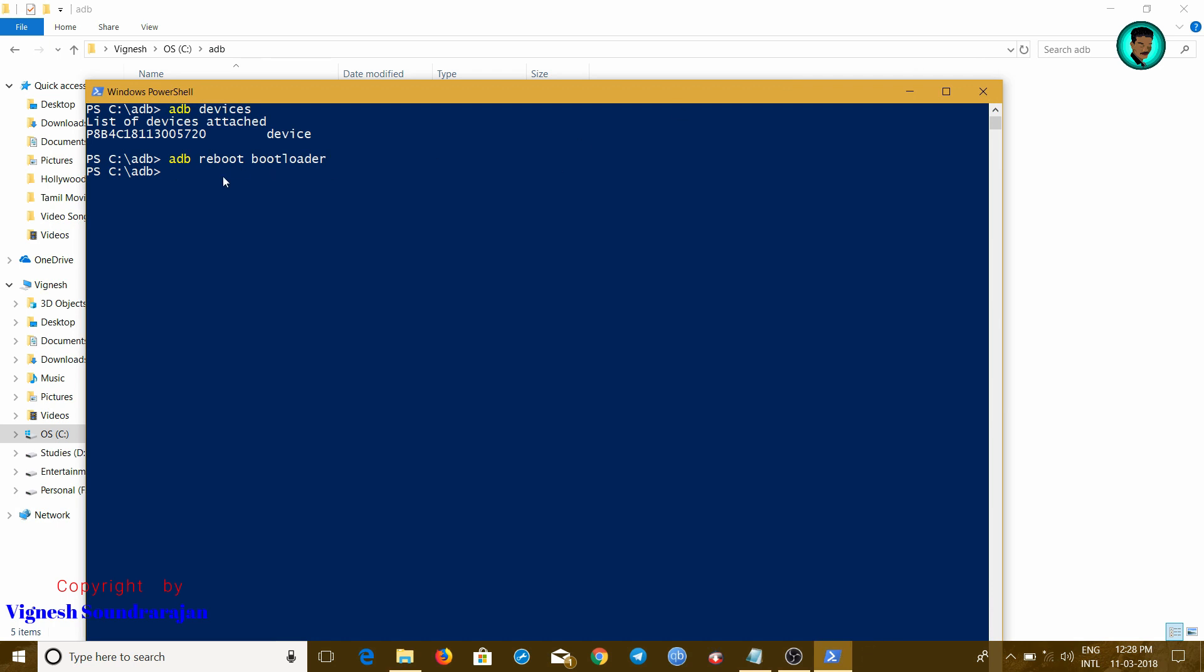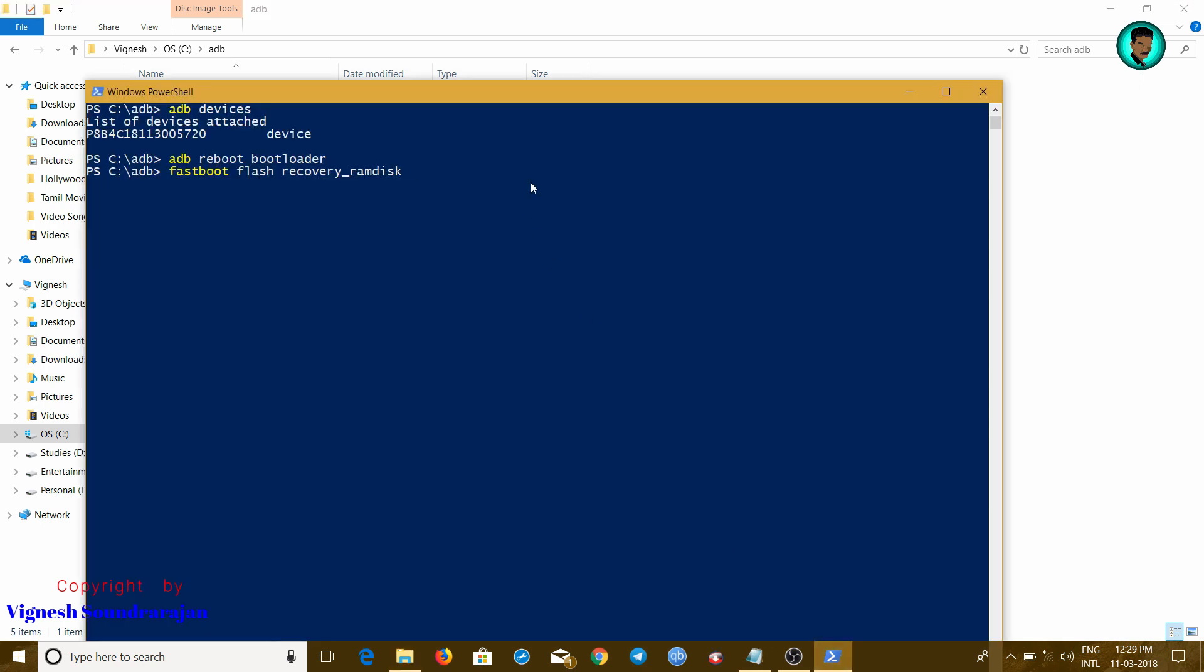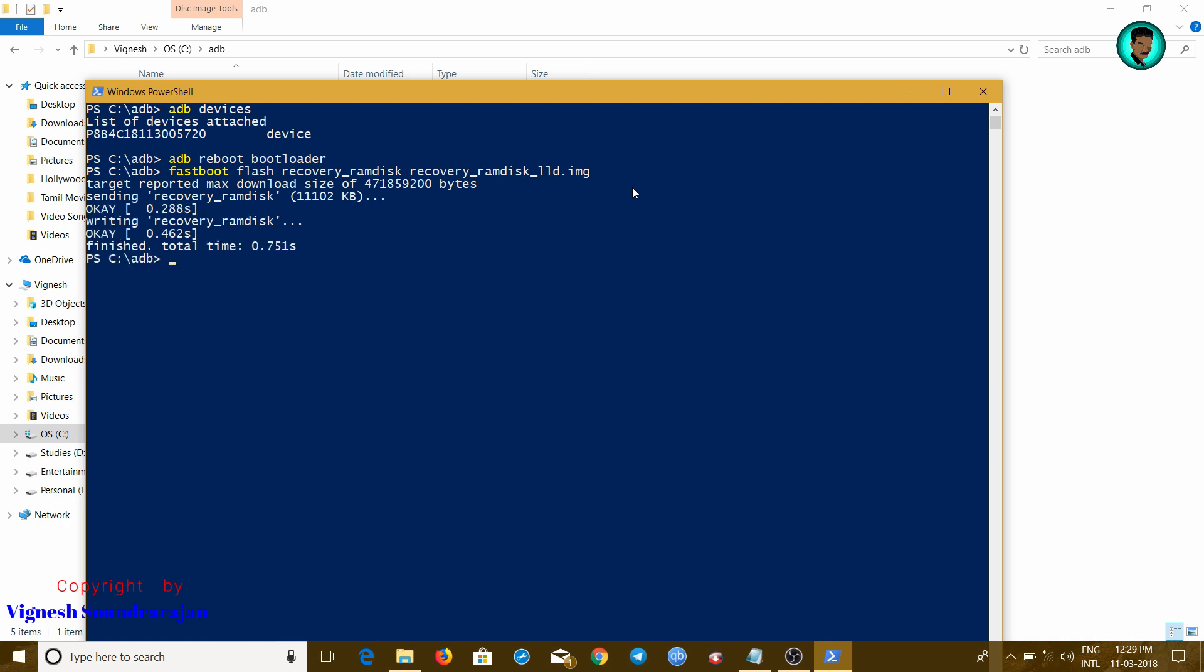Now what you need to do is just type fastboot flash recovery and then the TWRP file name. Yep, now press enter. Now it's finished. Now let me reboot it. For that, fastboot reboot command will work. Now my device is rebooting.